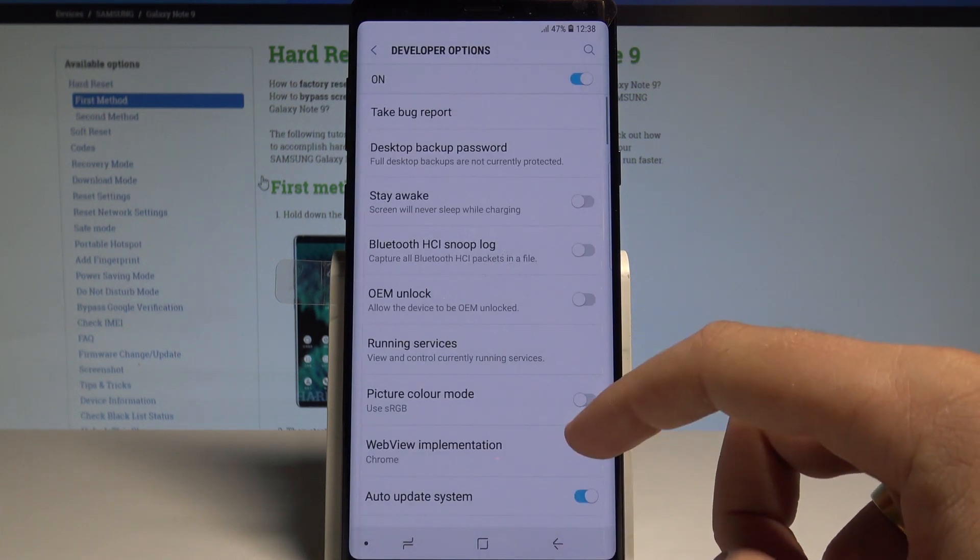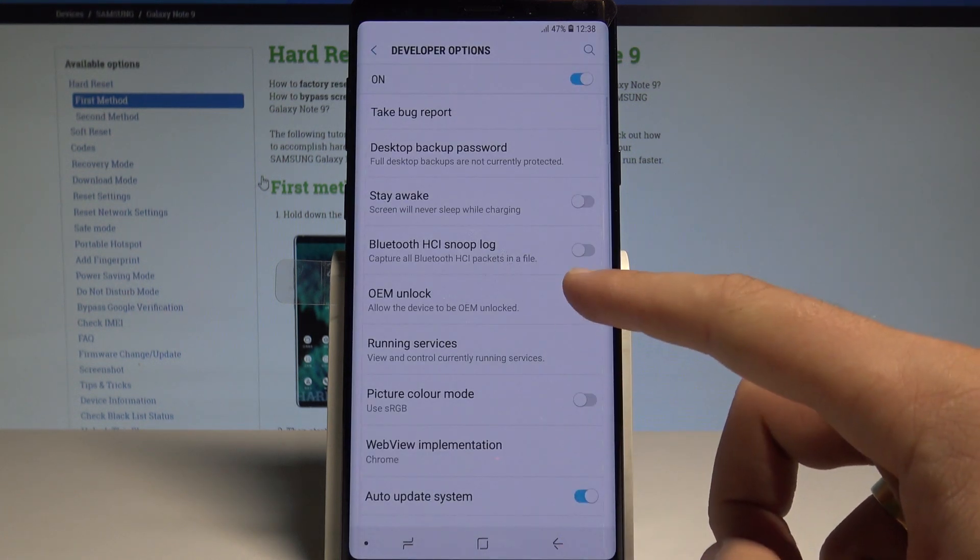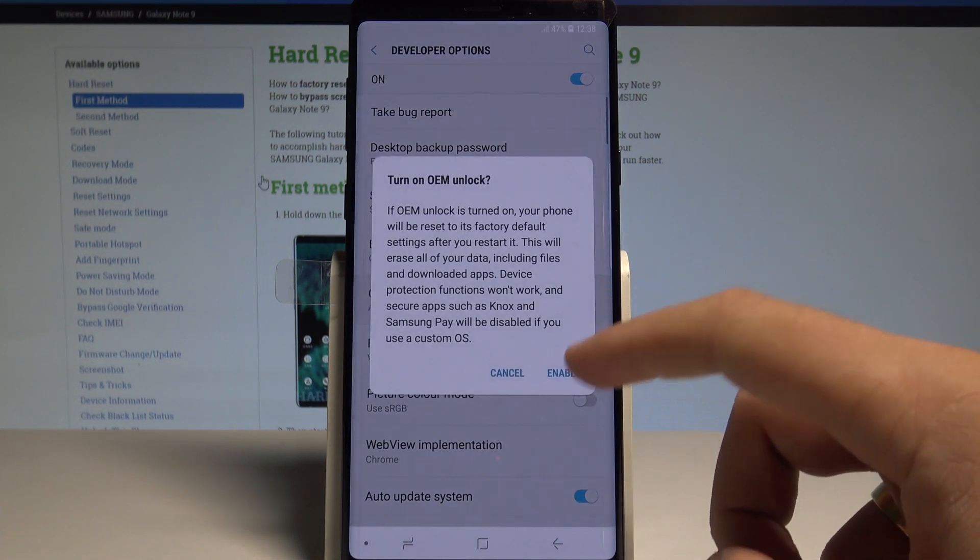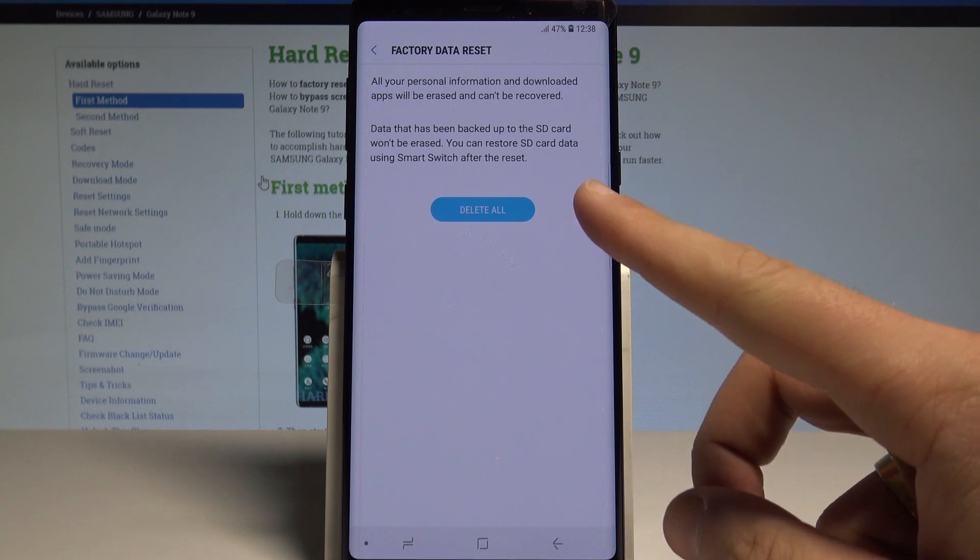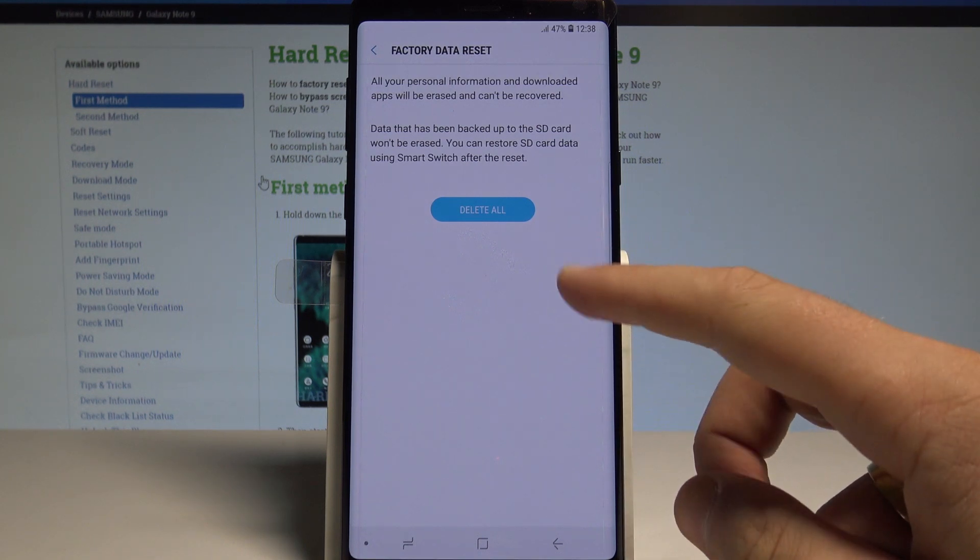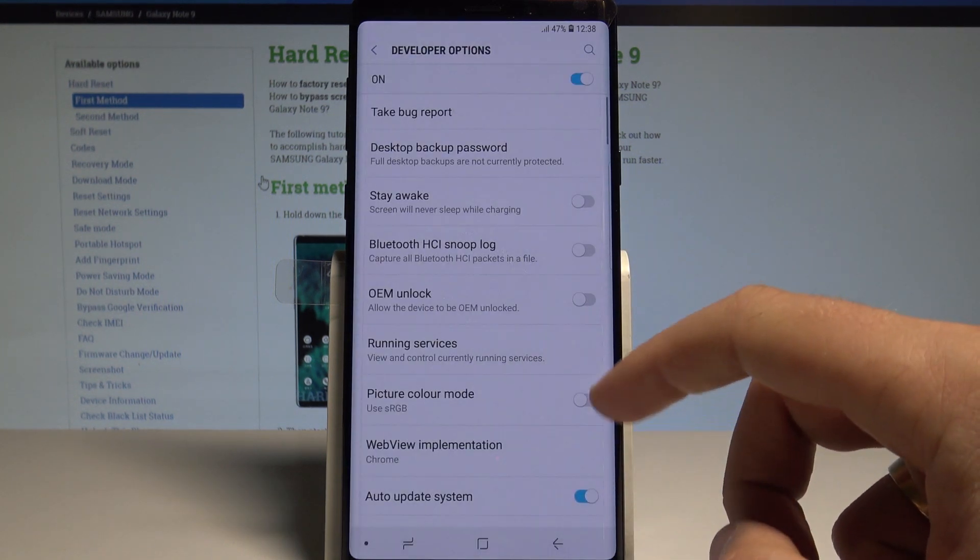But if you would like to accomplish that you need to also perform the hard reset operation, so you have to be aware of this.